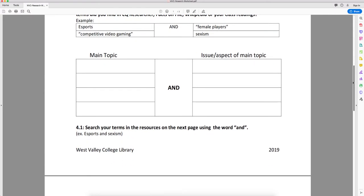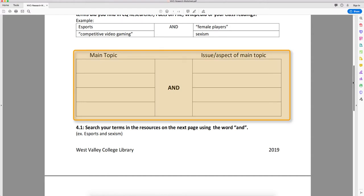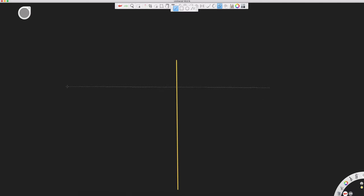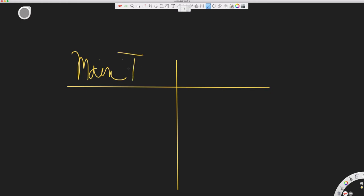We're ultimately trying to find some relevant articles that help to answer a research question or support a thesis statement. Before starting to search, we're going to list out the two or three key concepts. I'm going to start with two here, the main topic, and then the issue related to the main topic.